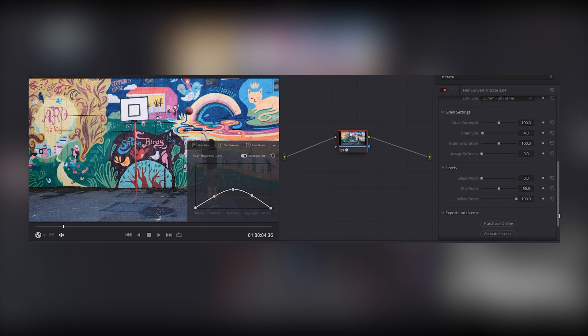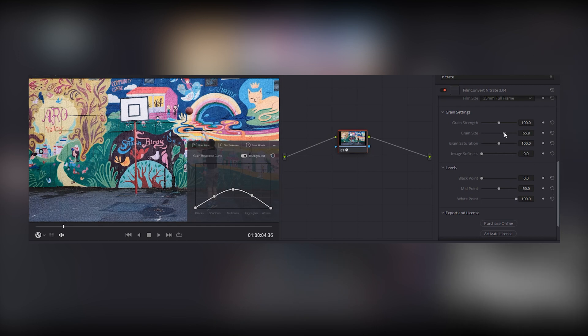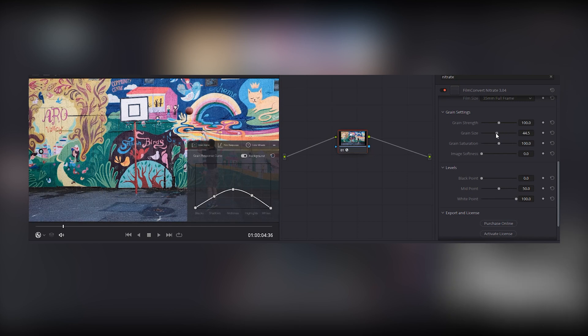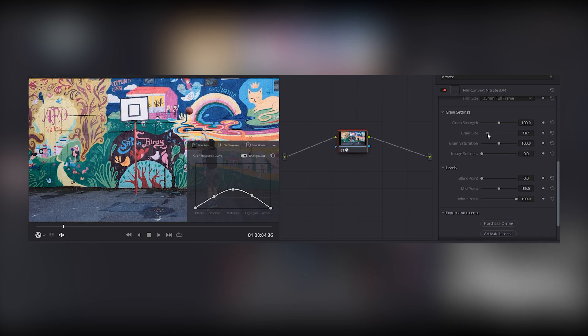The other film grain settings are available in the plug-in settings. Size is the size of the grain. Moving the slider to the right will increase the area of each grain particle.